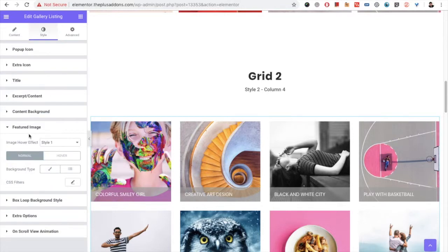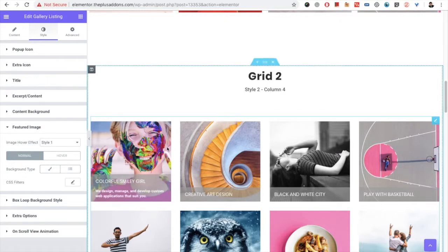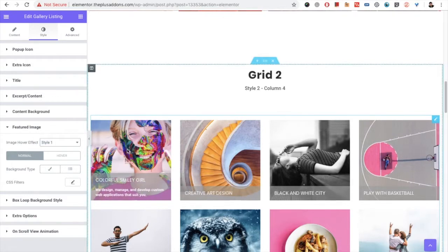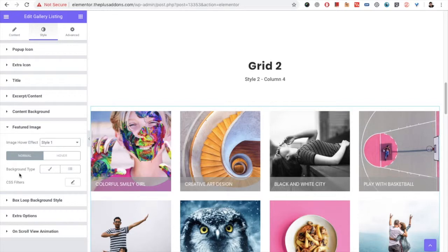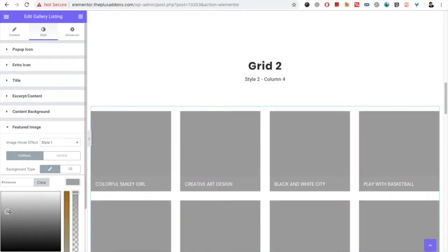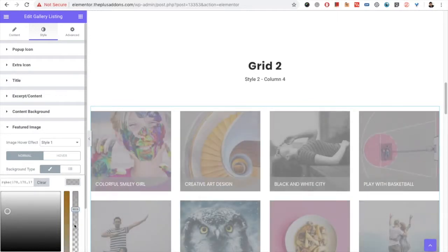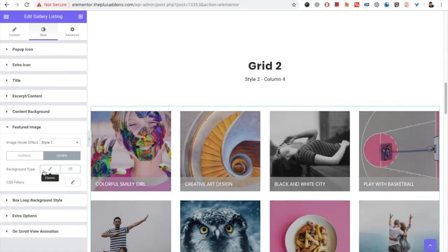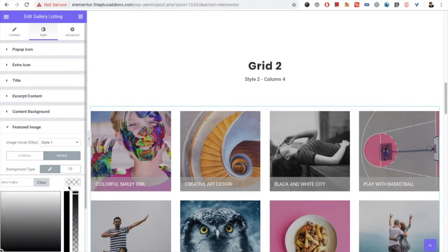Then there is the option for the featured image. You have an option for the image hover effect — once you hover on the image you will have the effects, and there are different styles available. Then you have the background color option, which acts as an overlay color. You can adjust the overlay color using this option, and you also have a hover option for the overlay color.